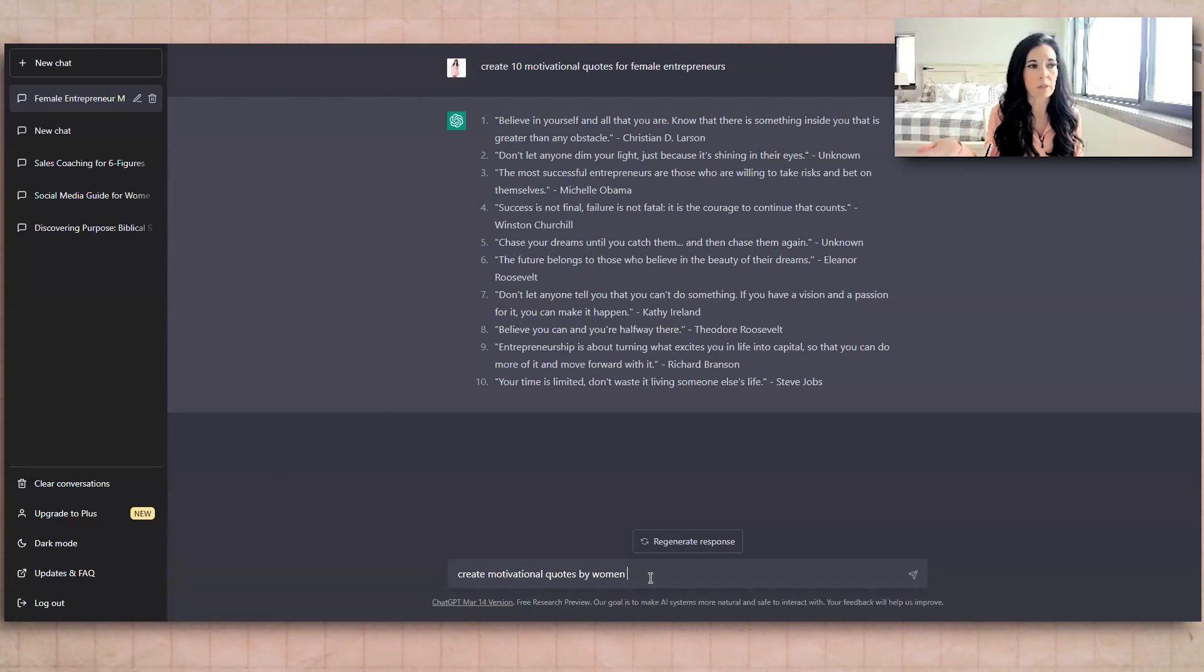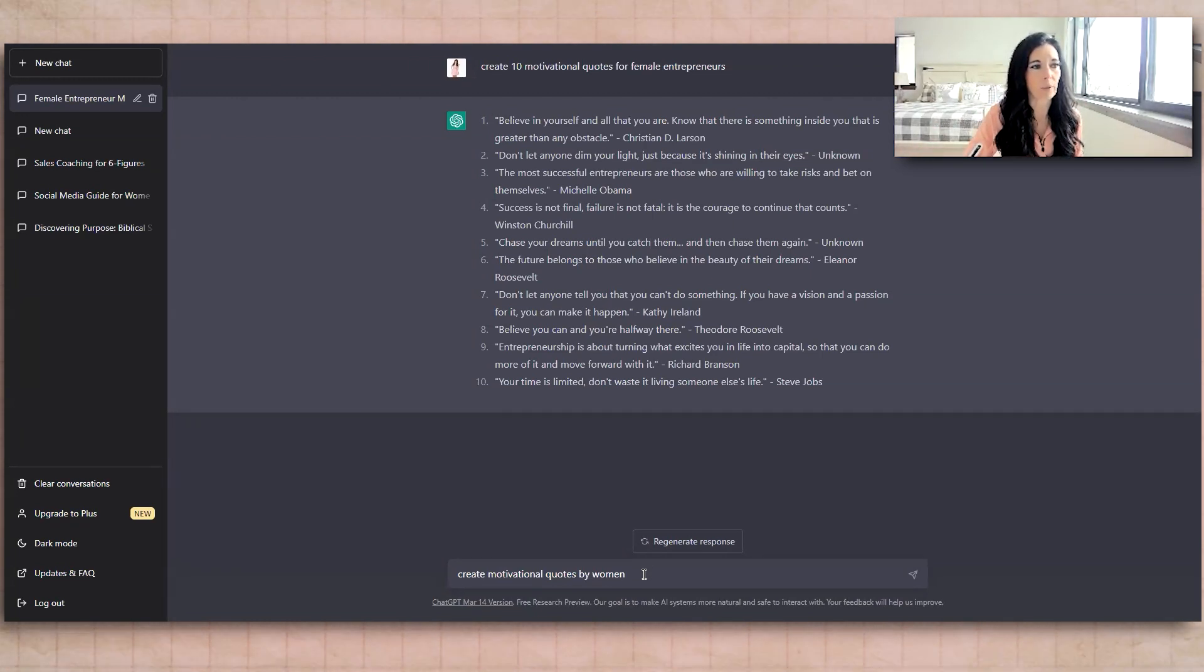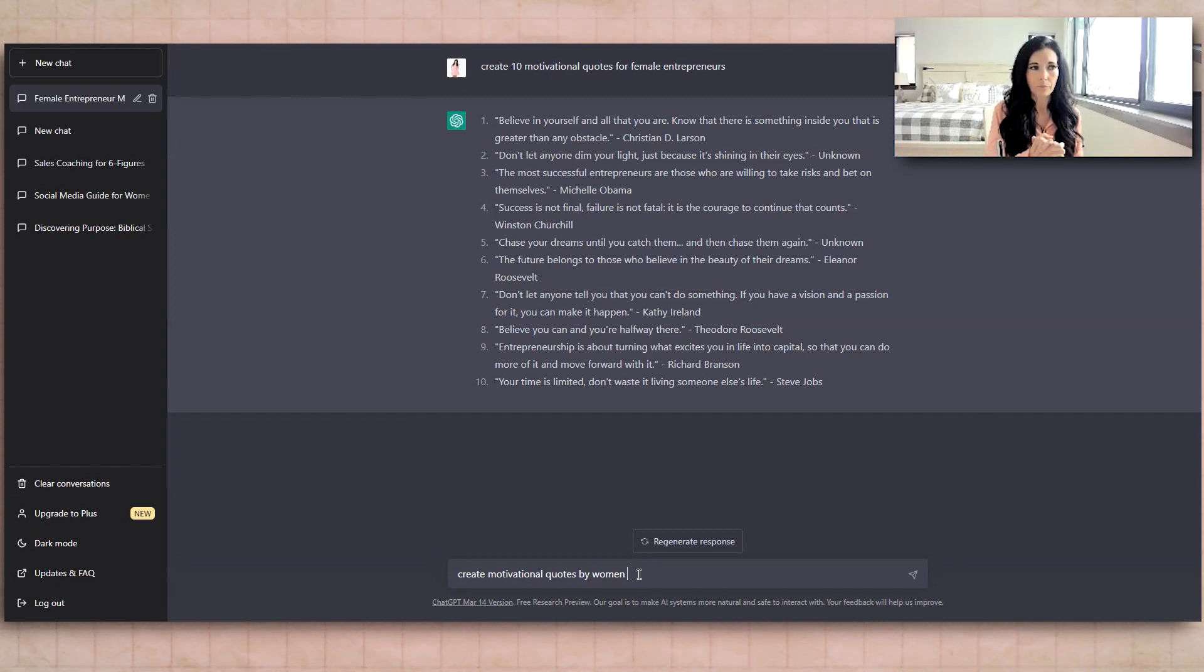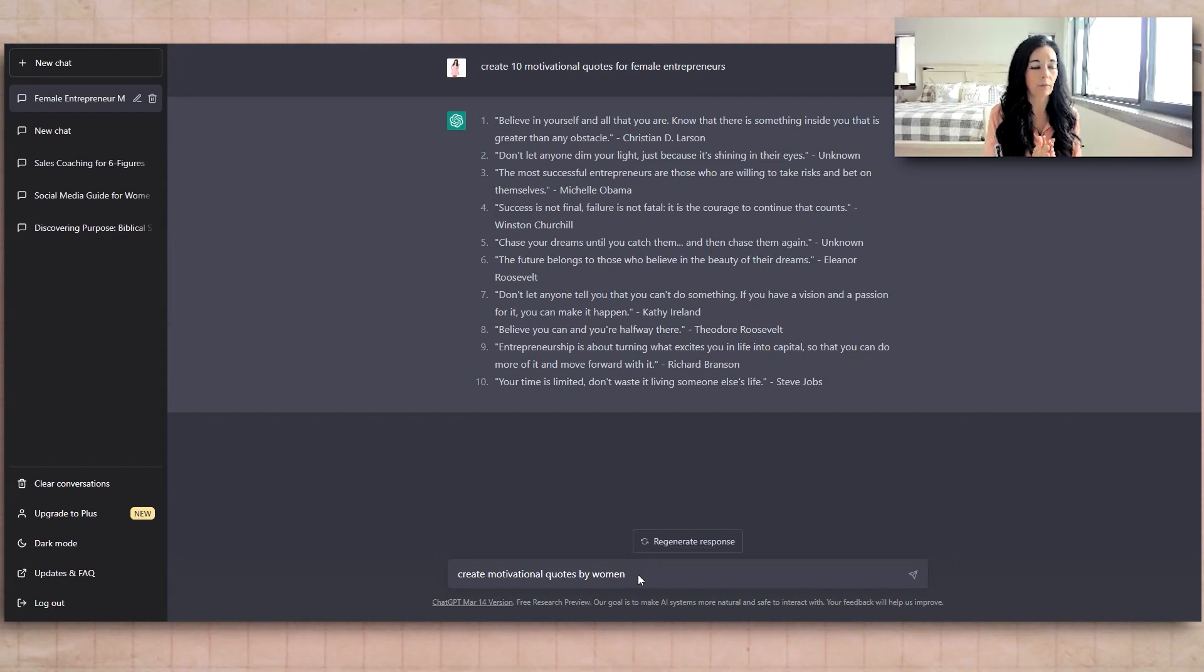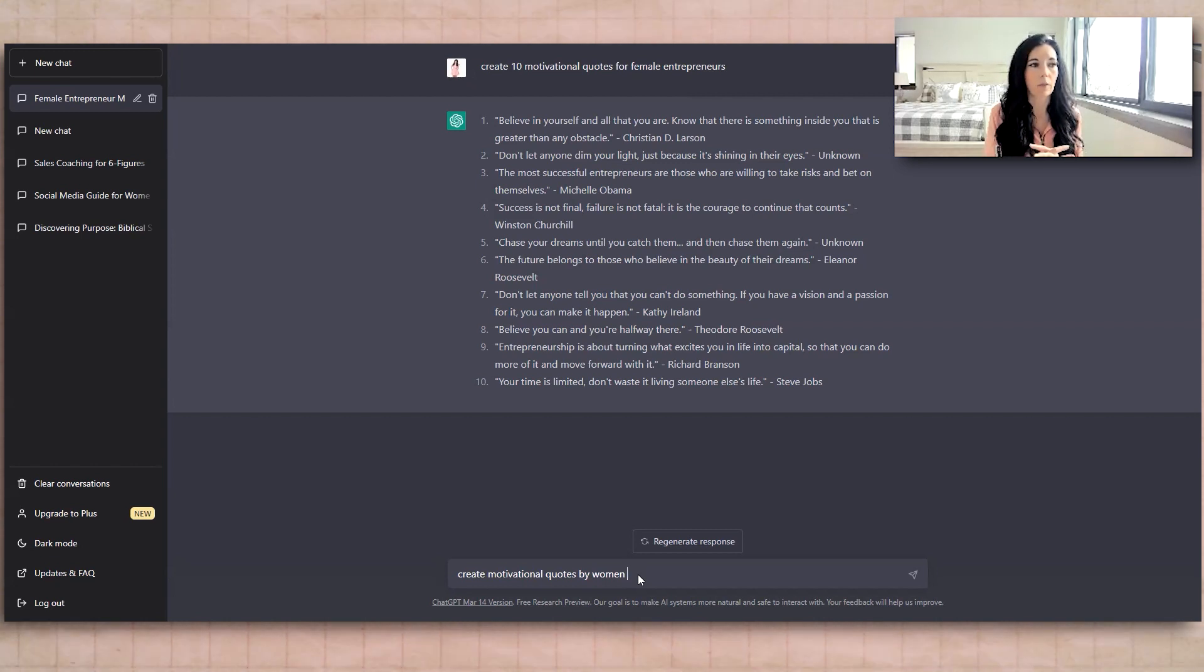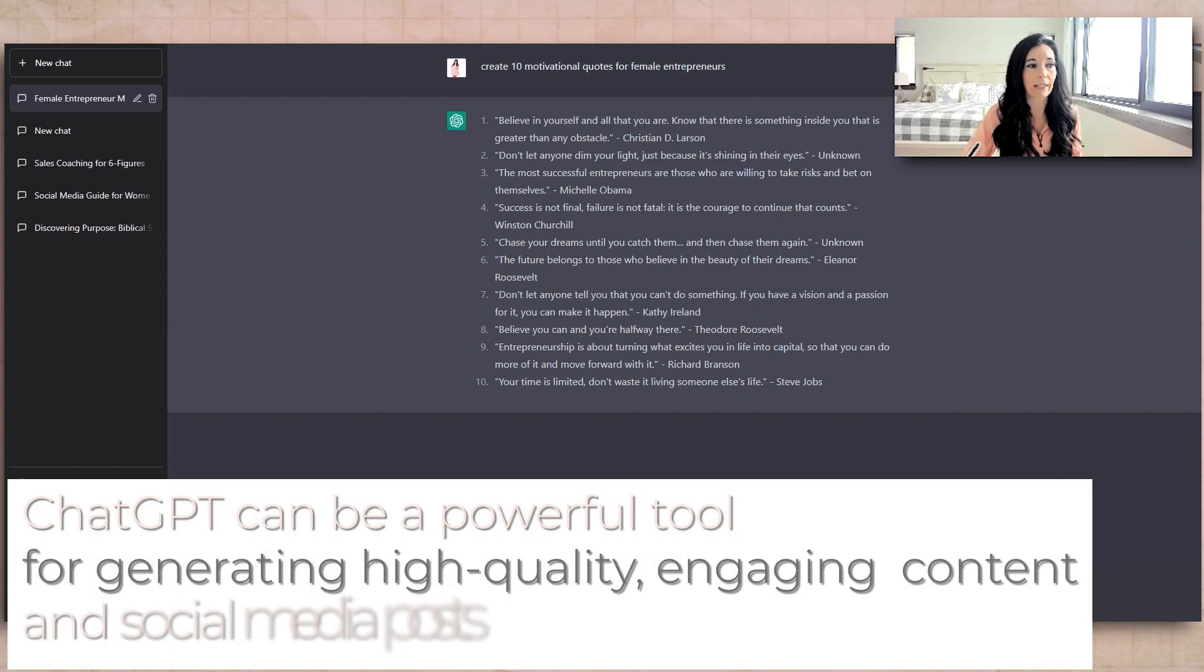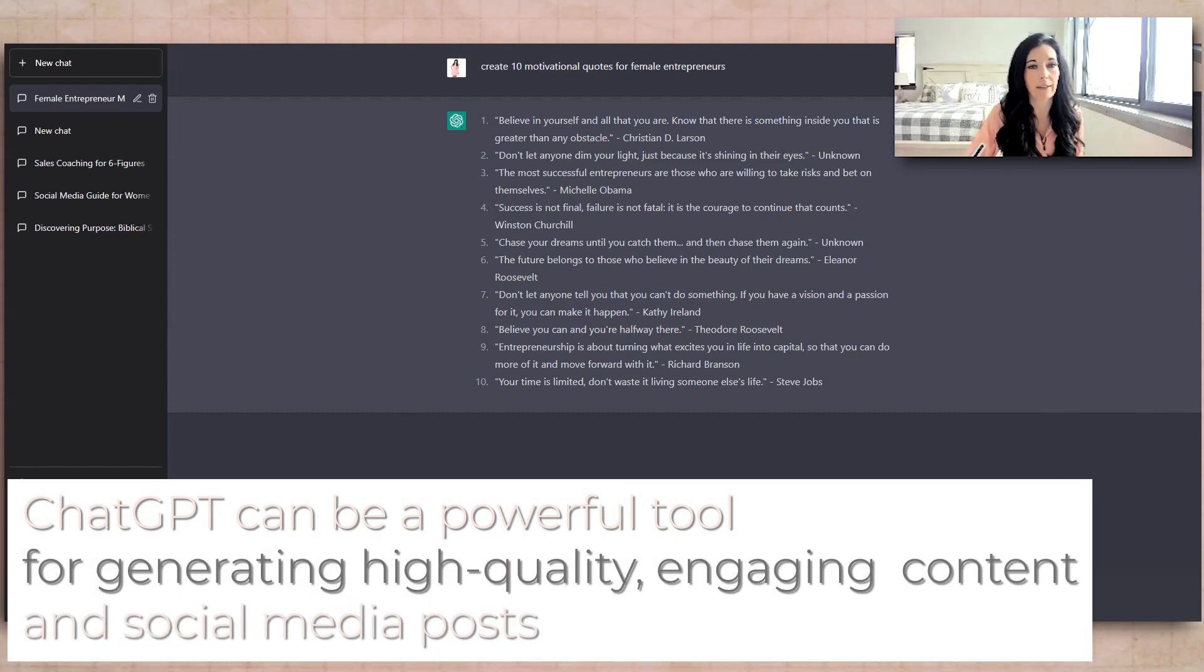So create motivational quotes by women. I want quotes that are written by women that are motivational. That's what I'm looking for. You could put generate, you know, come up with five tips for building your business on social media, or what are three plant-based foods that are going to make you live longer. Like you literally can ask it anything that you want.